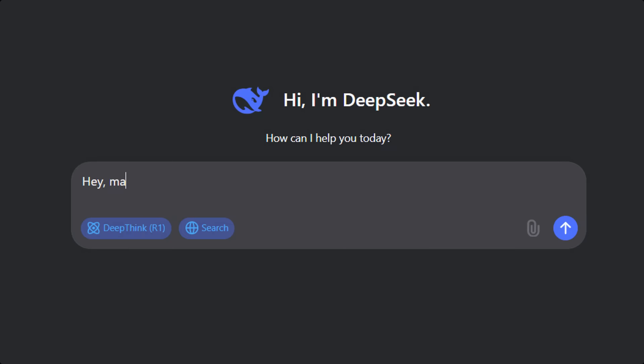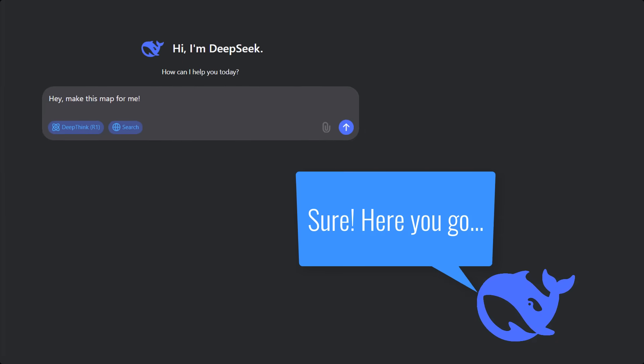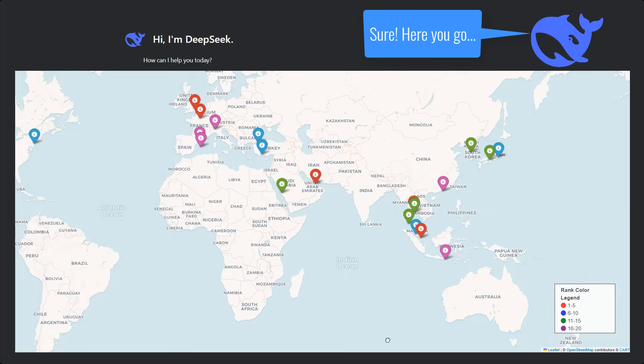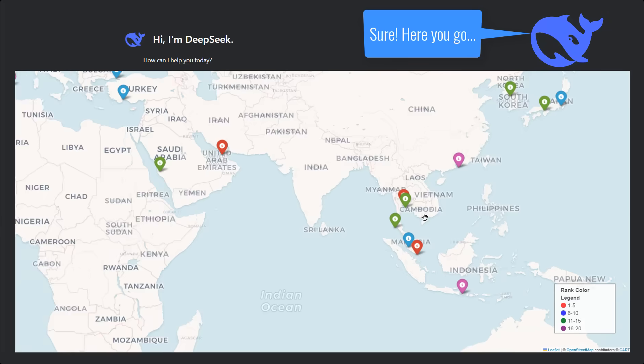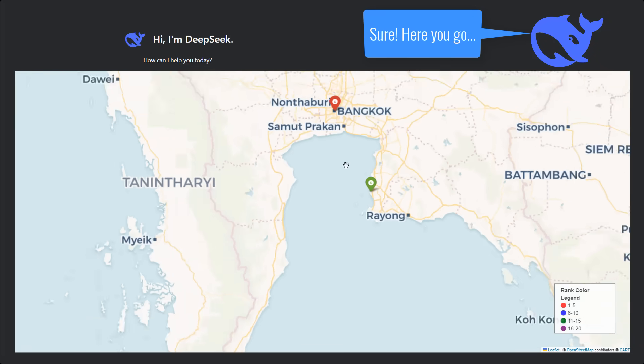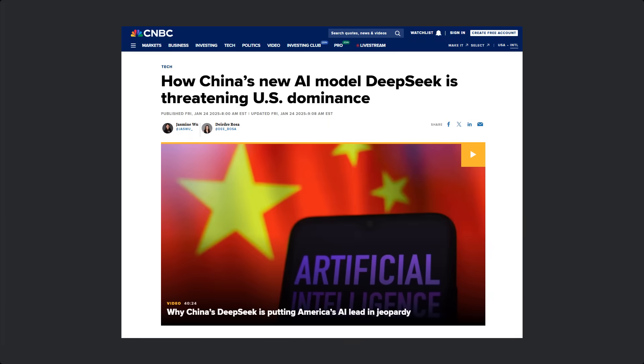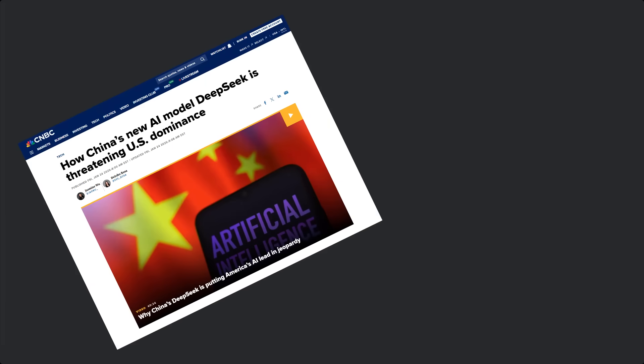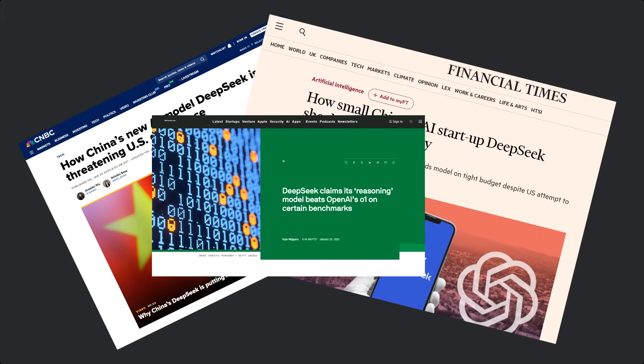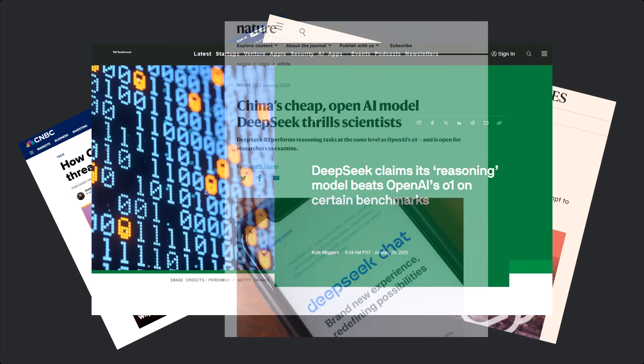In this video, I'm going to put DeepSeek R1 model into test for simple mapping tasks to see how it holds up. Now in case if you're not aware, DeepSeek R1 is a large language model that's currently taking the internet by storm, especially because it's being seen as a direct rival to OpenAI's ChatGPT.